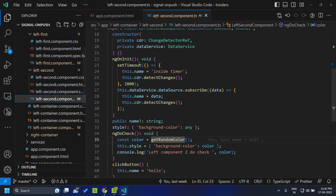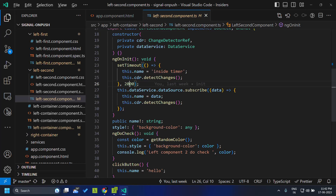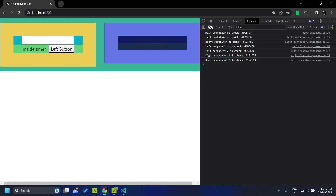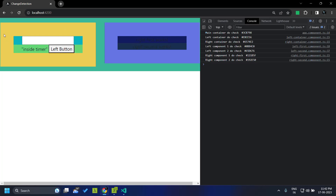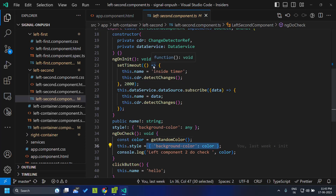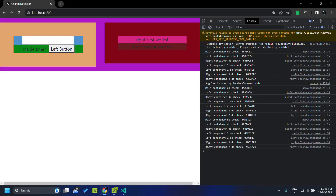We have written a setTimeout which gets executed after two seconds. Let's refresh once more. After two seconds, you can see that change detection ran and all these components are actually checked for any changes. Within the ngDoCheck, I am changing the background color of the component. After two seconds, the color for all the components has changed, which means that when the timeout executes, change detection runs for all the components.